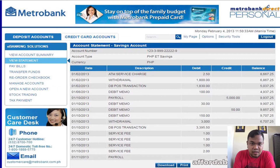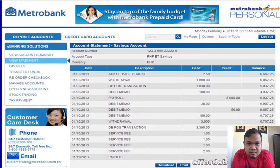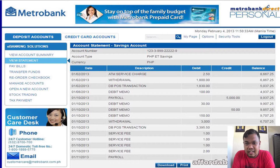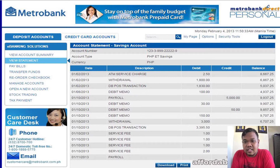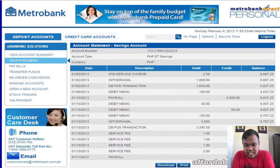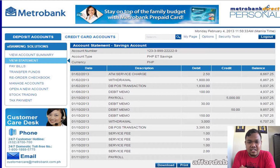Here is an example of a bank statement. As you can see, we have the date, description, debit, credit, and balance. Please take note: in the bank statement, when we say credit, this refers to all increases in your bank balance, while debit refers to charges or deductions to your bank balance.